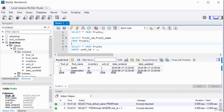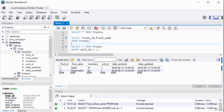The WHERE clause is useful in reducing the number of records returned. One advantage of the SELECT statement is that it does not change or alter the structure of the database or table — it only asks for information and returns it without altering anything.